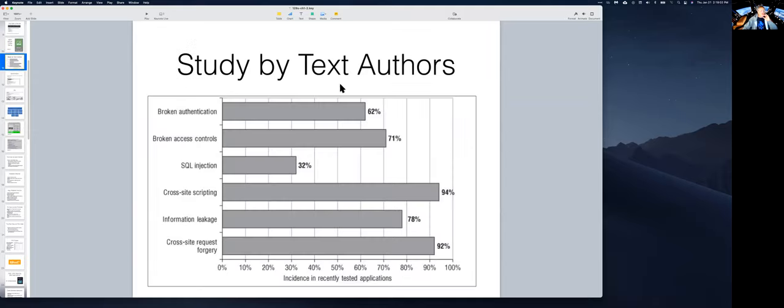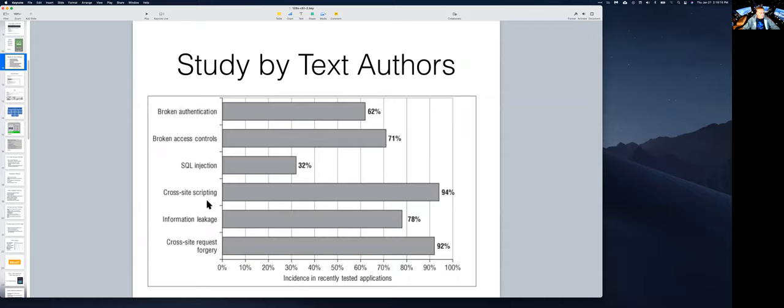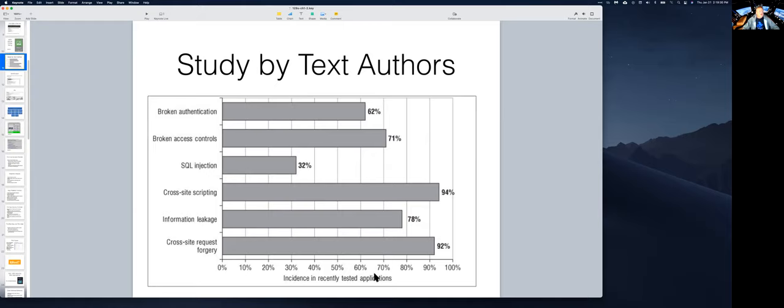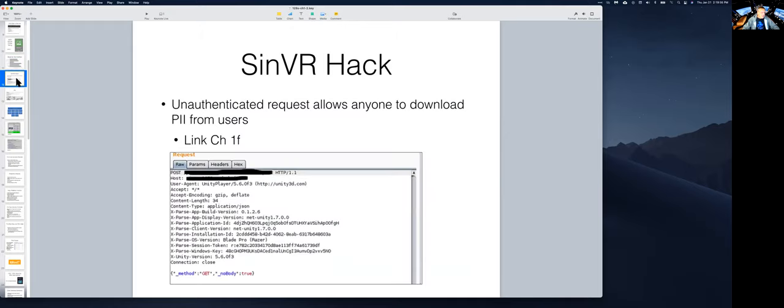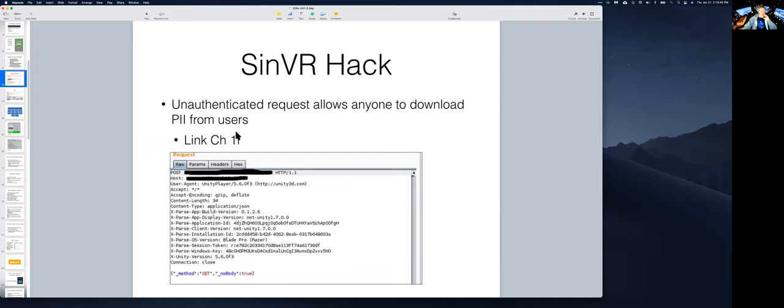So here's a study by your textbook authors showing how many web applications have serious problems, like broken authentication, so it doesn't really know who you are, cross-site scripting, so you can run code on somebody else's machine by putting it on a website, leaking information. Cross-site request forgery means I can trick you into doing something you didn't intend to do, like buying my book on Amazon when you thought you were just reading my tweet, that sort of thing. And a lot of websites have these serious problems. It is ridiculous. And so here's another one of these. This company had just a post request could be sent and you could then download the PII from any user. And I've seen plenty of others like that myself.